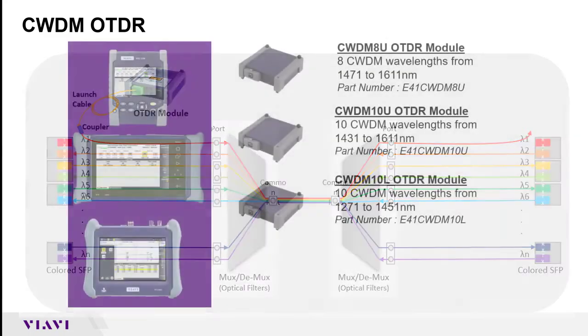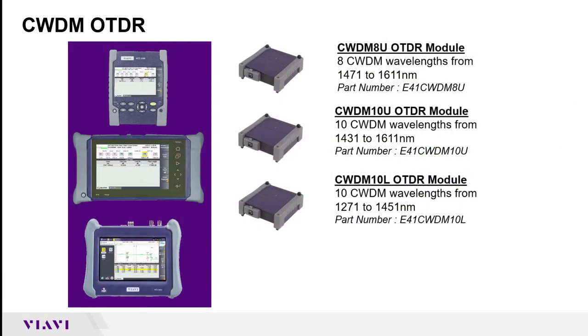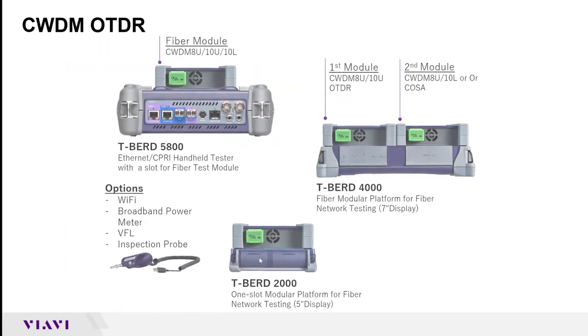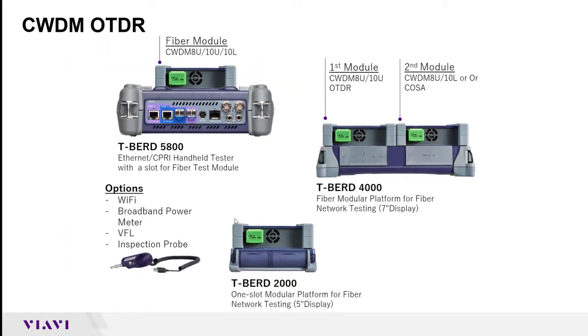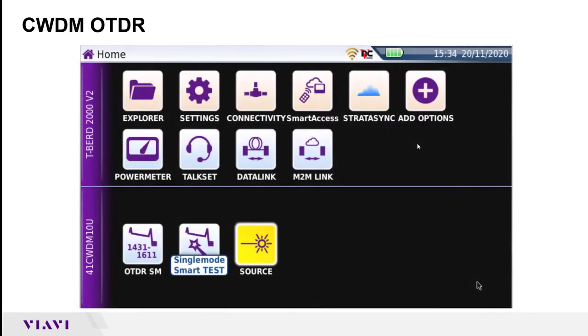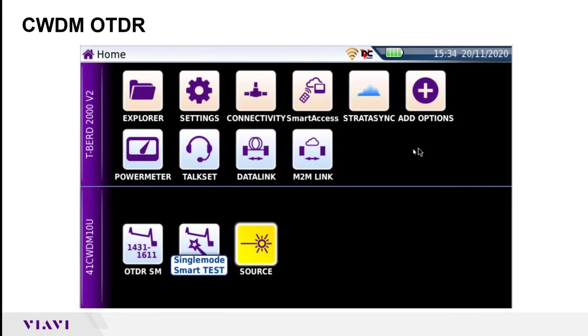These modules can be attached to one of our three major T-BERD platforms: the T-BERD 2000, the T-BERD 4000, or the T-BERD 5800. The T-BERD 2000 will only support the fiber module and just one module, whereas the T-BERD 4000 is able to support two modules.